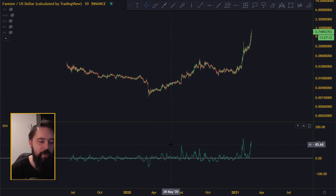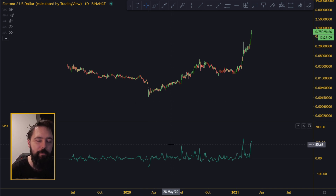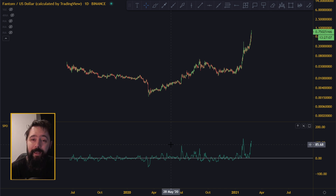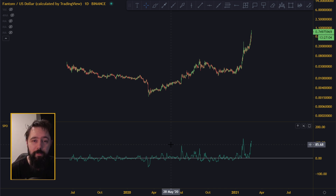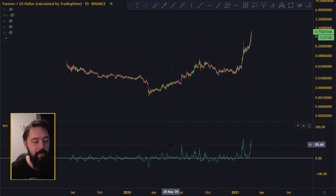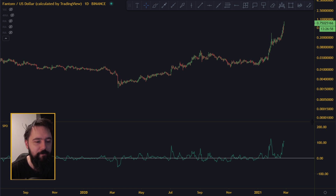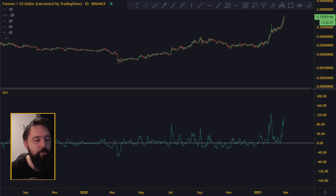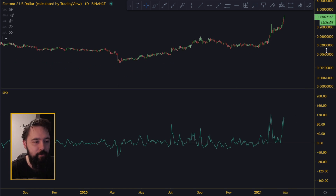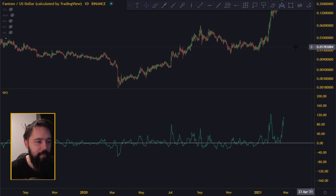Usually when it bounces too much, it usually means that it's coming to the end of a move — not the end of the price or a top or something like that, but the end of the move. So it can tell you when some movements end, if you want to call it that.